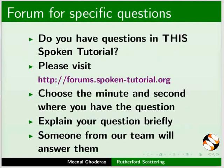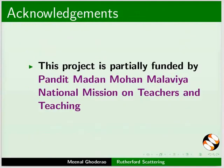Please post your time queries on this forum. This project is partially funded by Pandit Madan Mohan Malviya National Mission on Teachers and Teaching.